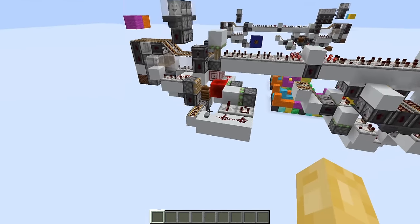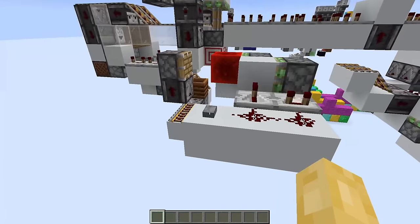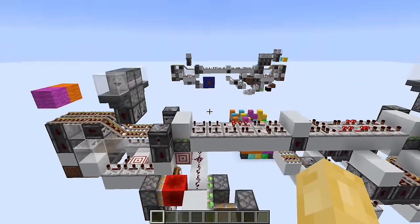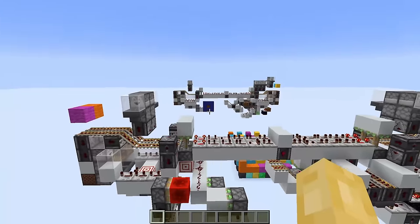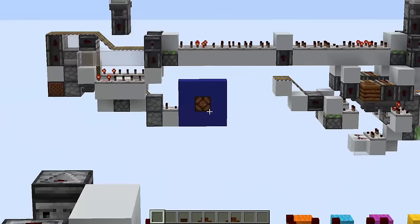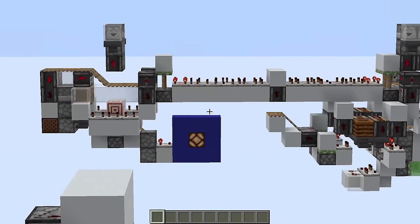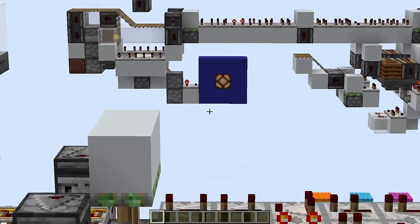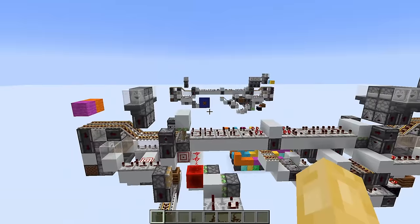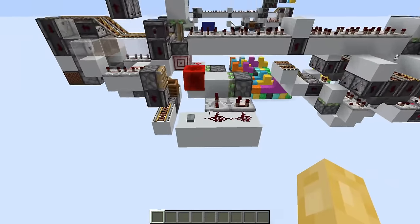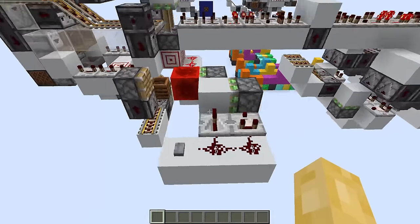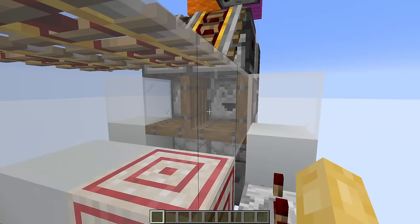For example, if I hit this button right here, we can see this lamp will light up even though there was no physical connection going from this button to that lamp.